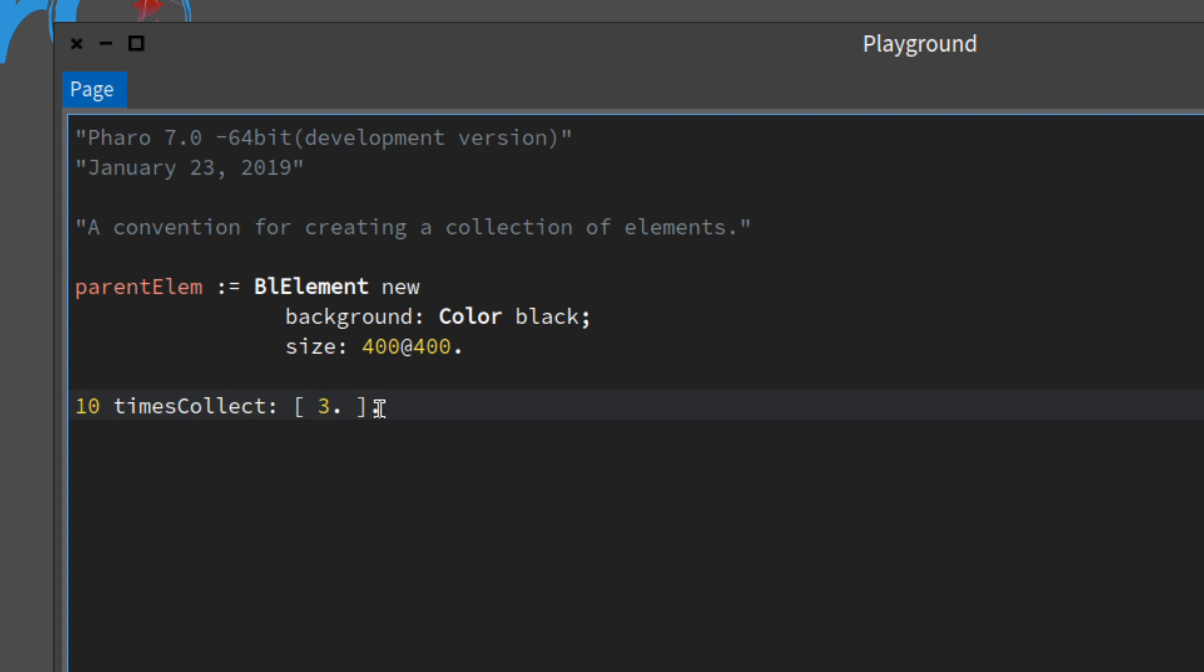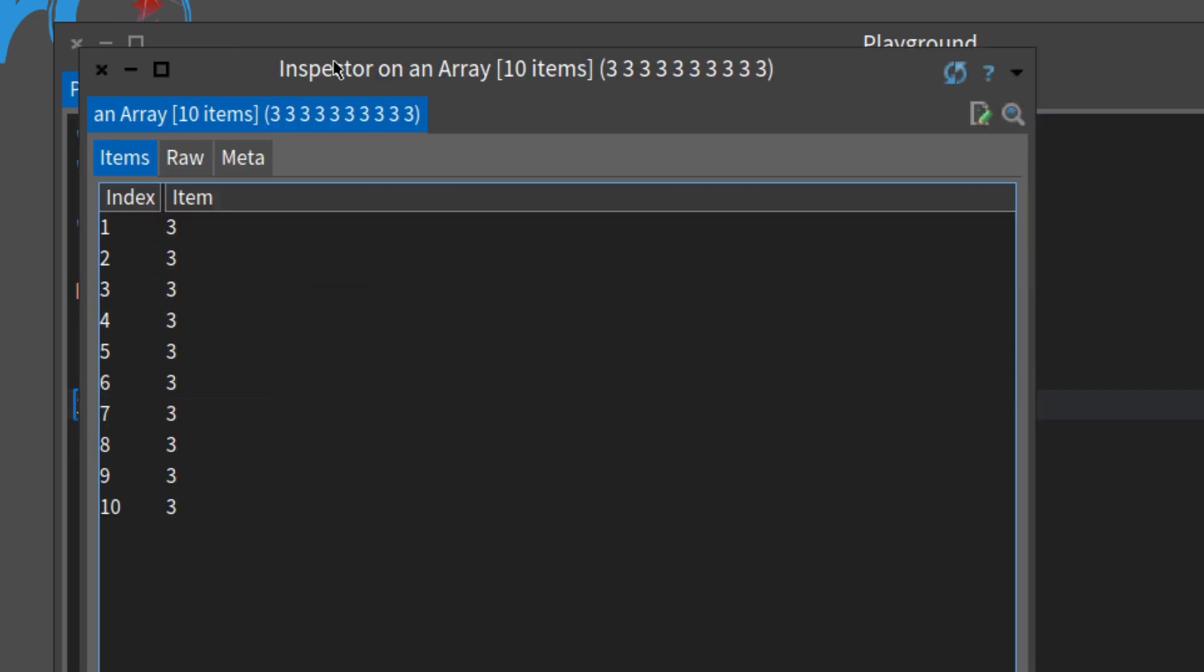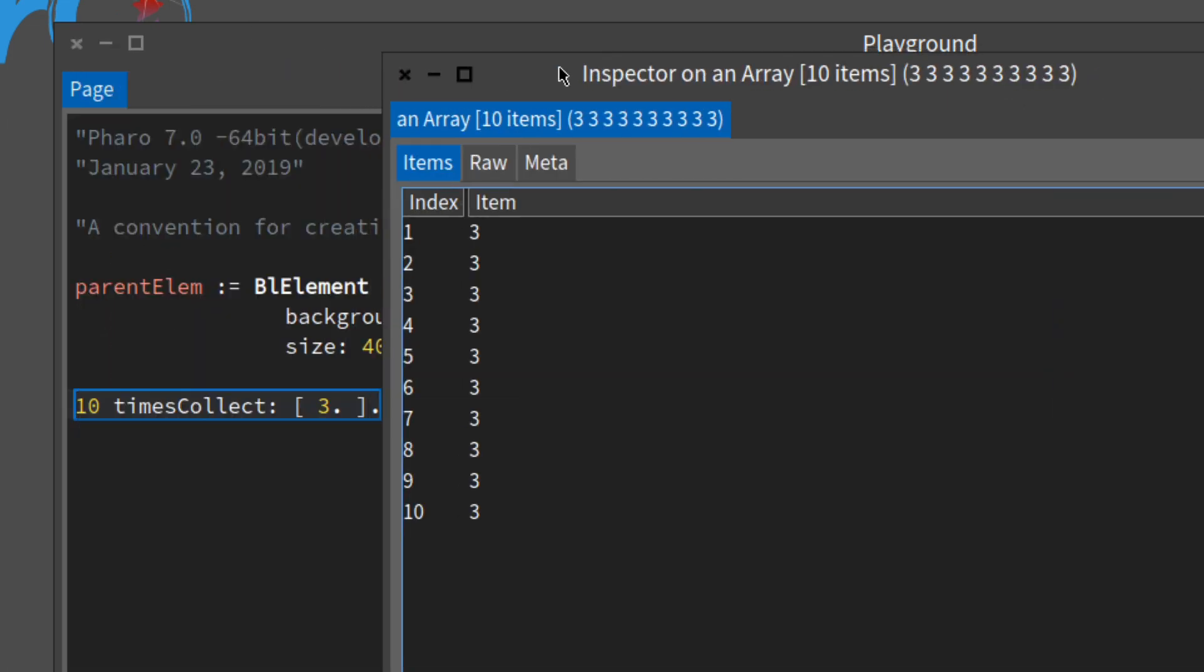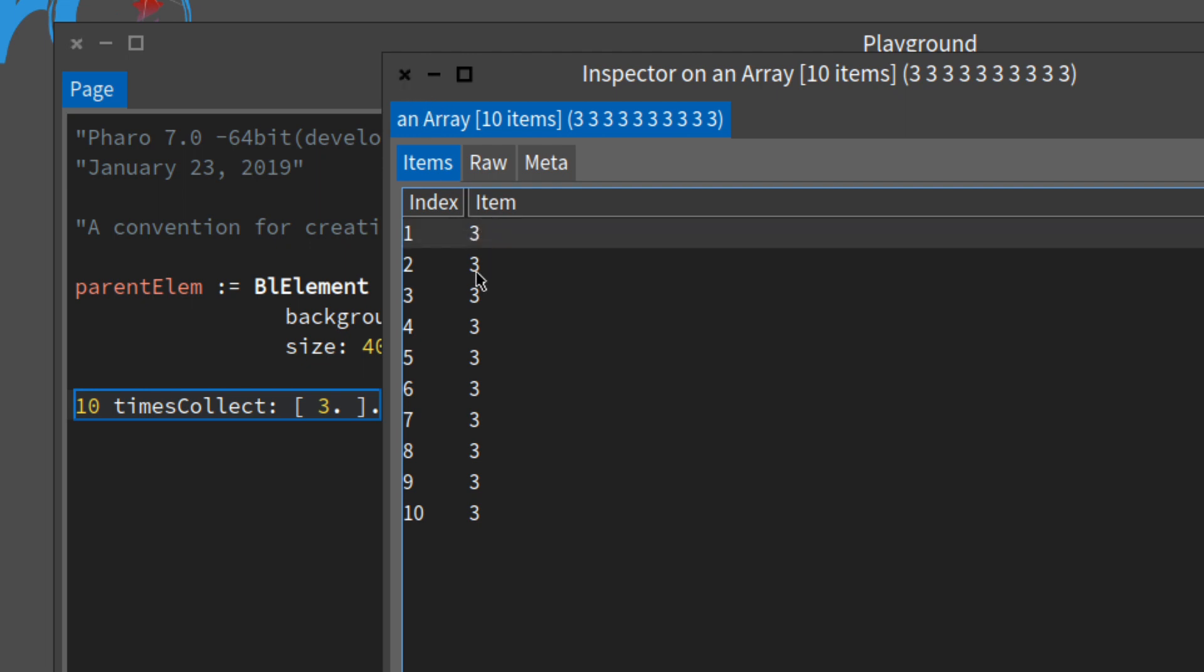So let's inspect this. It evaluates this block 10 times and each time it puts it into this array. But we don't want the number 3, instead of 3 we want elements.